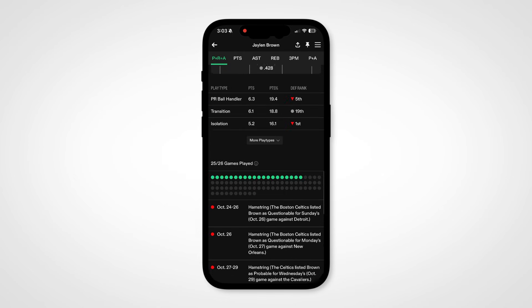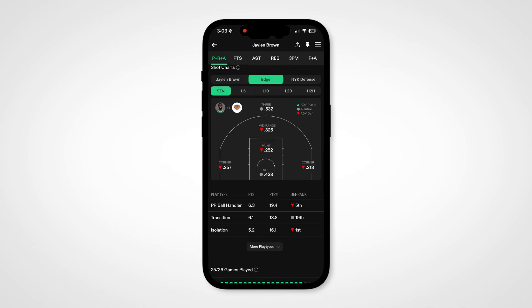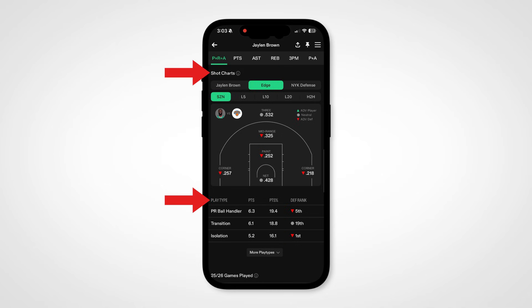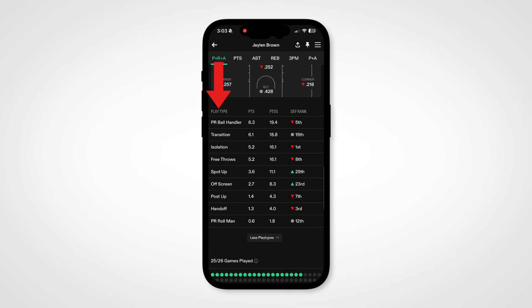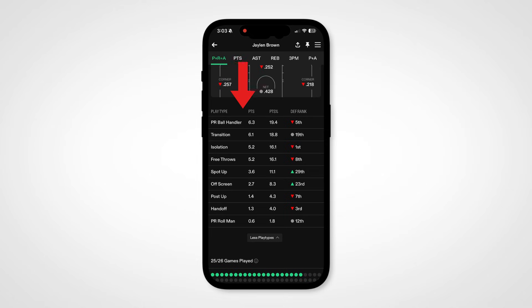Another new feature is the NBA play type chart below the shot chart. It's divided by play type, how the player you're looking at scores their points, the point percentage for that play type for your player, and the opposing team's defensive rank against that play type.